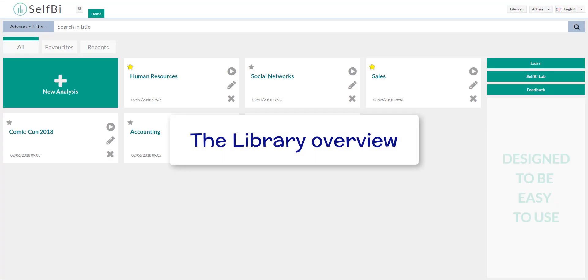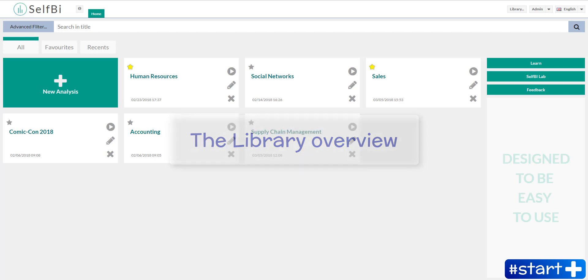Hello everybody! You're watching a tutorial in which I'm going to show you the data definition library of SelfBI. The first thing to know is what a data definition is.